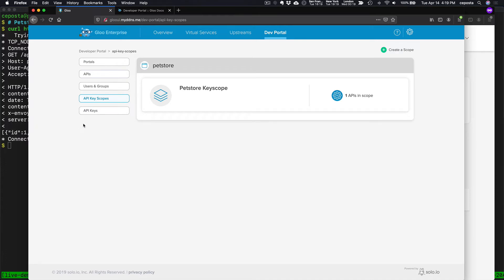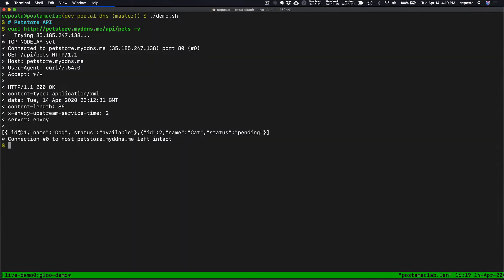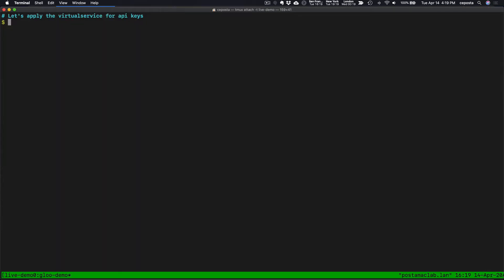Right now, what we've done is we've added key scopes. But what we want to do is tie the enforcement to the gateway. So, for example, let's look at an author.